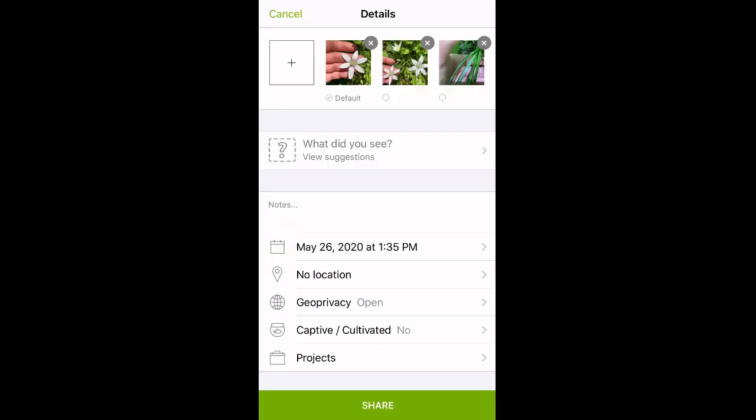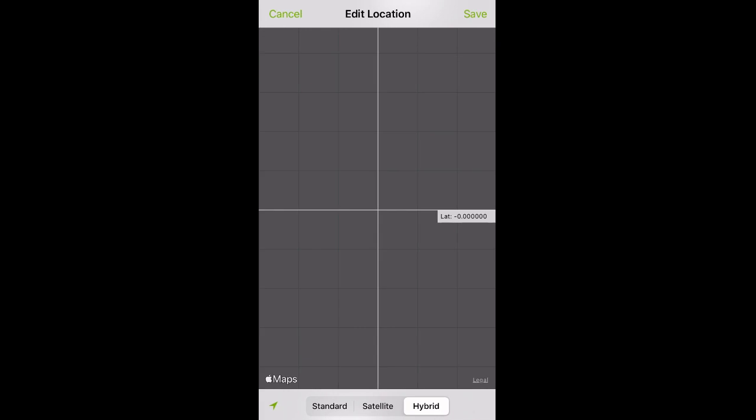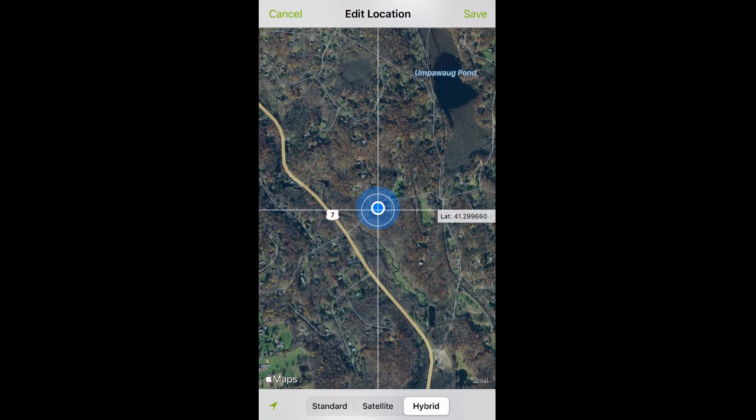Next, you're going to click on No Location. Then you're going to click the arrow in the lower left-hand corner of the screen, and that's going to take you to your current location. To change your location, you're going to zoom out until you've found your hiking spot. To save your location, you're going to click Save in the upper right-hand corner of the screen.